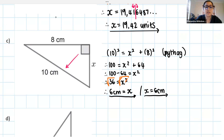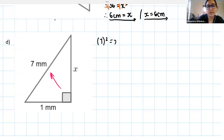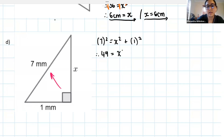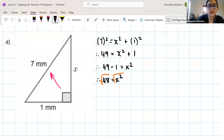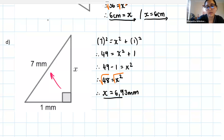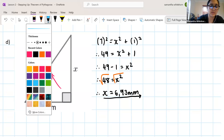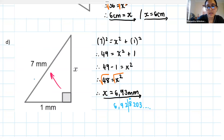Now let's go through D. Identifying our hypotenuse — that's 7. So 7 squared equals x squared plus 1 squared. That gives us 49 equals x squared plus 1. Subtract 1 on both sides: 48 equals x squared. When I square root both sides I get a long decimal. It's 6.928203 and then a whole long thing. If we stop after two decimal places, this 8 rounds the 2 up to a 3. So x equals 6.93 millimeters.